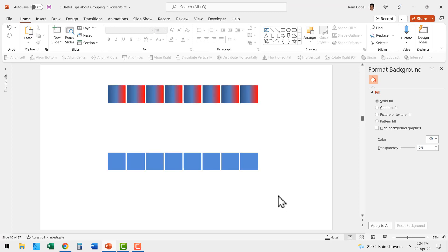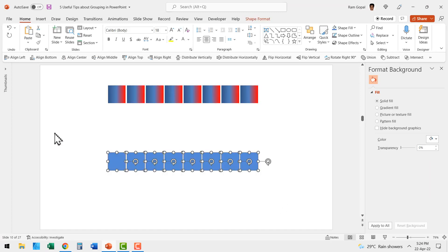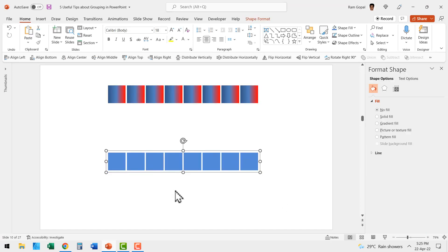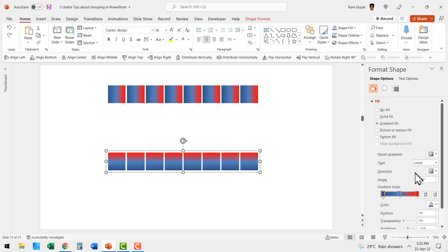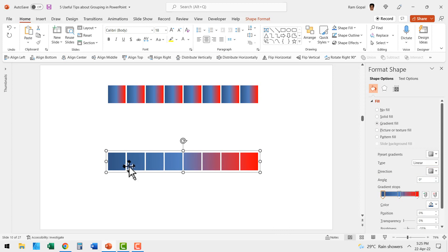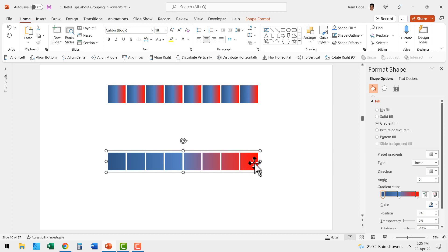Now let us group these objects by pressing control G. Let us apply the gradient fill. Let us change the direction to linear right and see how the gradient is applied here. PowerPoint considers all these items to be one group and therefore the gradient is applied across the group like this.